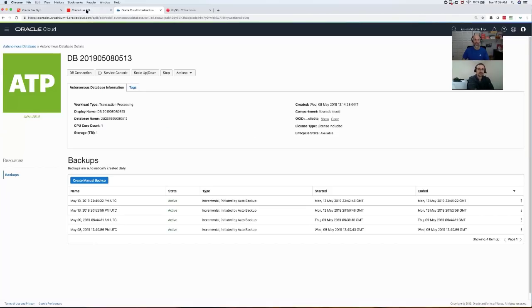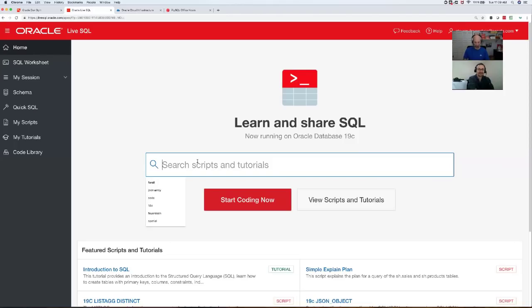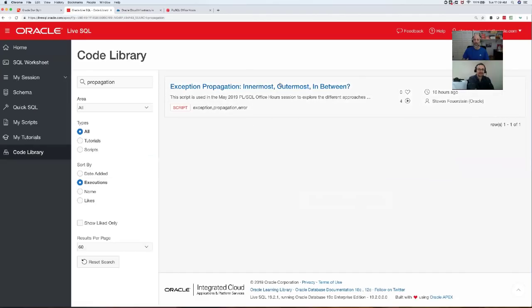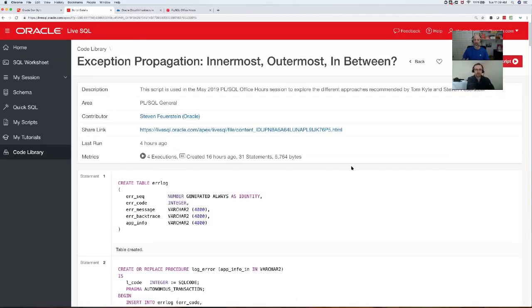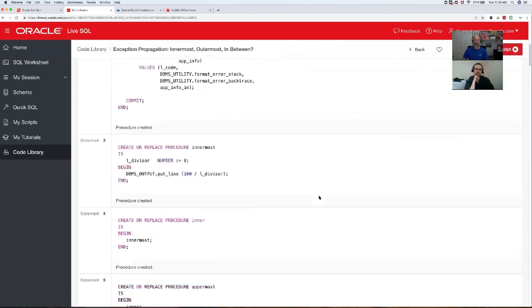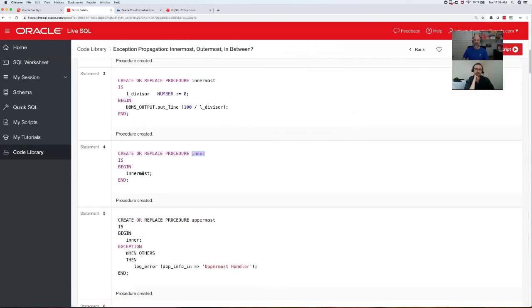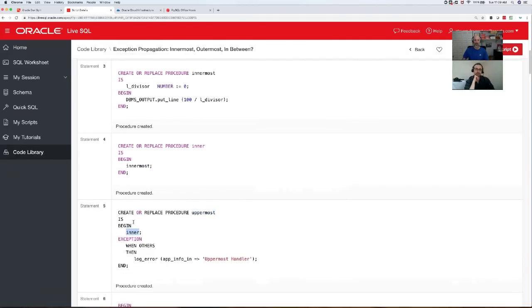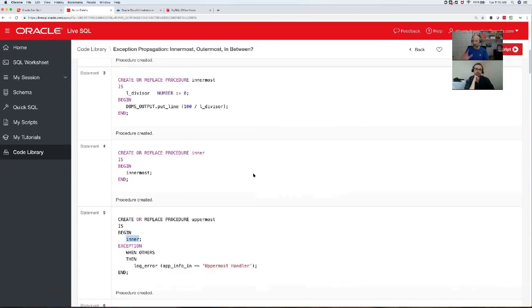Our plan for this event is to engage in conversation with you. We're going to play around in LiveSQL. I've set up a script you can use yourselves. I also have an ATP — Autonomous Transaction Processing — instance up so we can run the same code in SQL Developer. But I really like to use LiveSQL so that you have access to it as well. So I'm going to search for 'propagation' — 'exception propagation, innermost, outermost, and in between' — which I wrote up yesterday to walk through the different approaches.